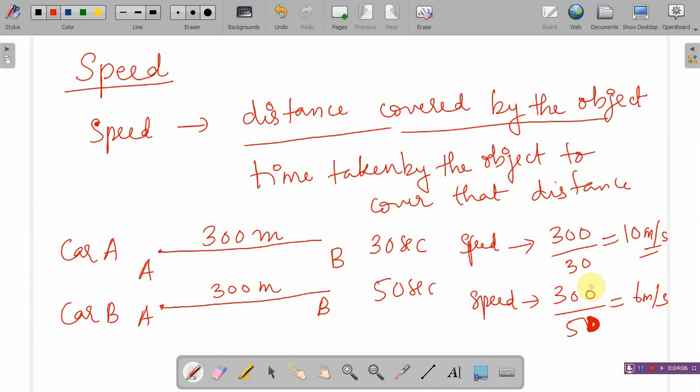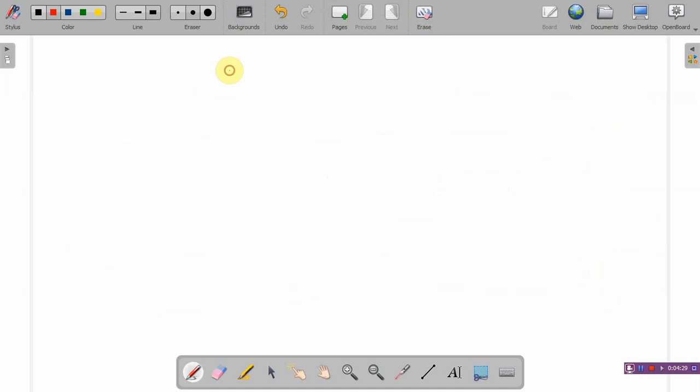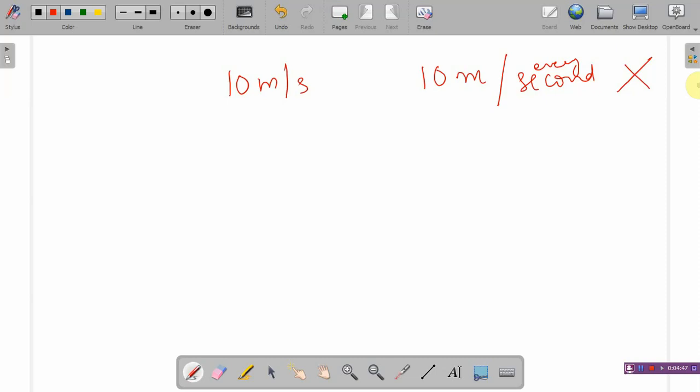Now, if you go back to car A — I know it covered 300 metres at 10 metres per second. Does it mean that in every second it covers exactly 10 metres, i.e., it has a constant speed? No, it does not mean that. Because initially the car may be slow, then it may pick up speed, then slow down before coming to rest. So it is not having a constant speed. Here we have calculated the average speed.